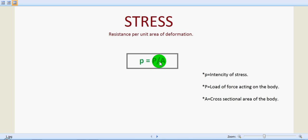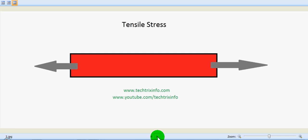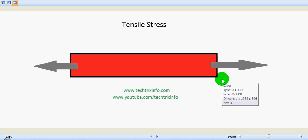Let's see what tensile stress is. Tensile stress can be explained as when a section is subjected to two equal and opposite pulls, as a result of which the body tends to lengthen. You can see in the figure the arrows showing the direction of the force. The stress induced in this body is called tensile stress.